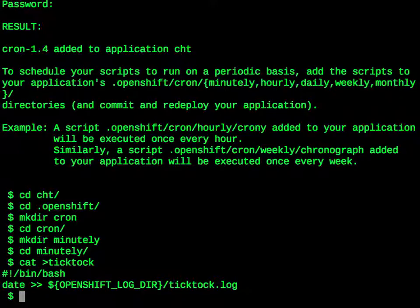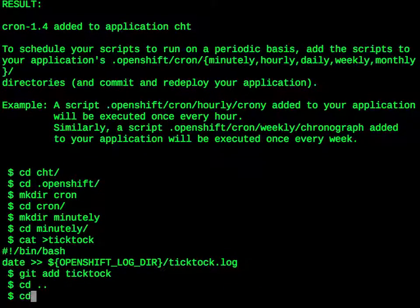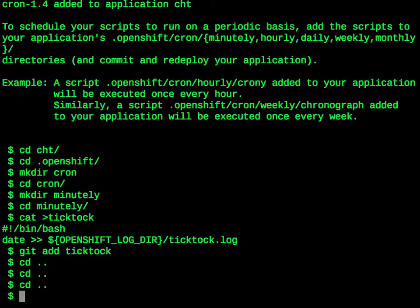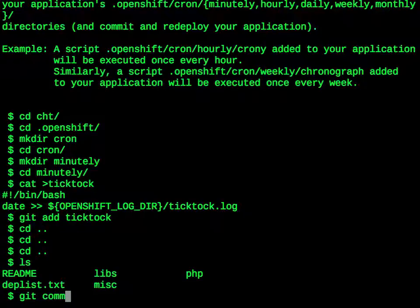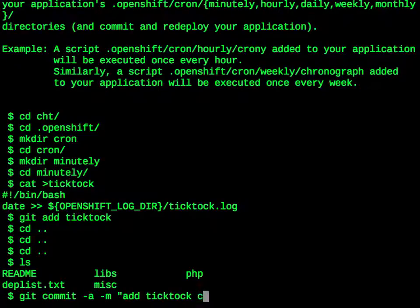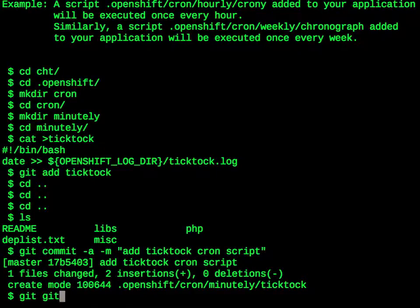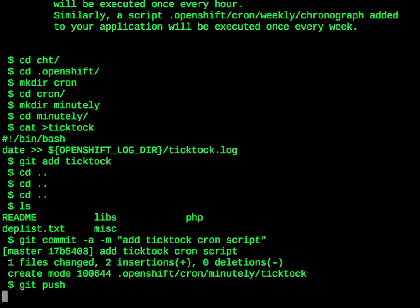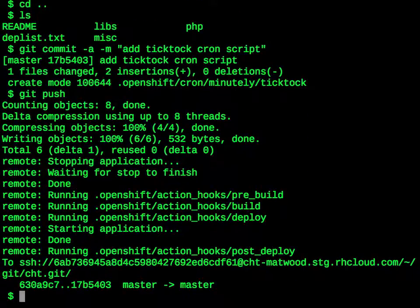Now we need to actually add this to the git repository. The command is git add tiktok. Now we go back up to the root of our application, and we need to commit and push. Git commit dash a dash m add tiktok script. And then do a git push. This will take the changes, in this case our new tiktok script and the cron directories, and will push them up to the running image.